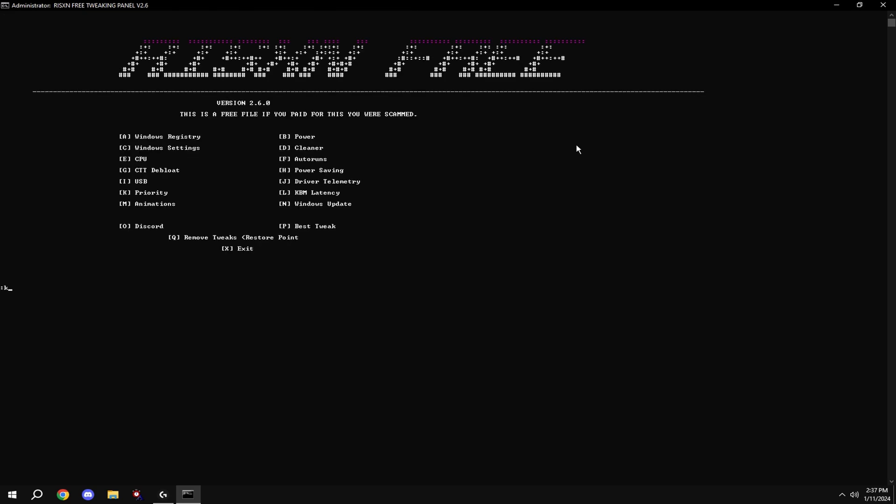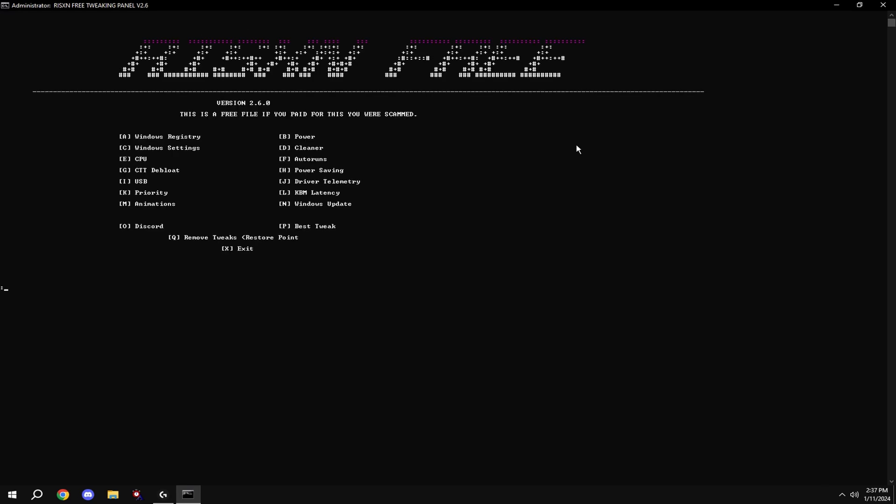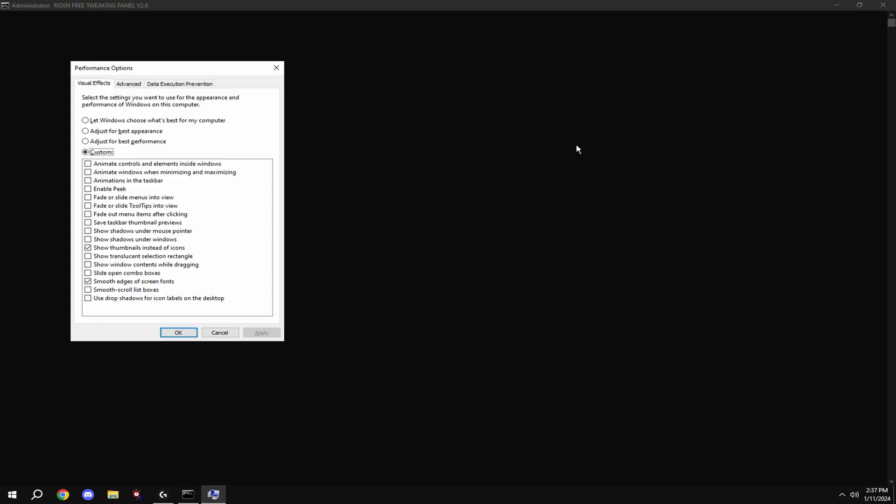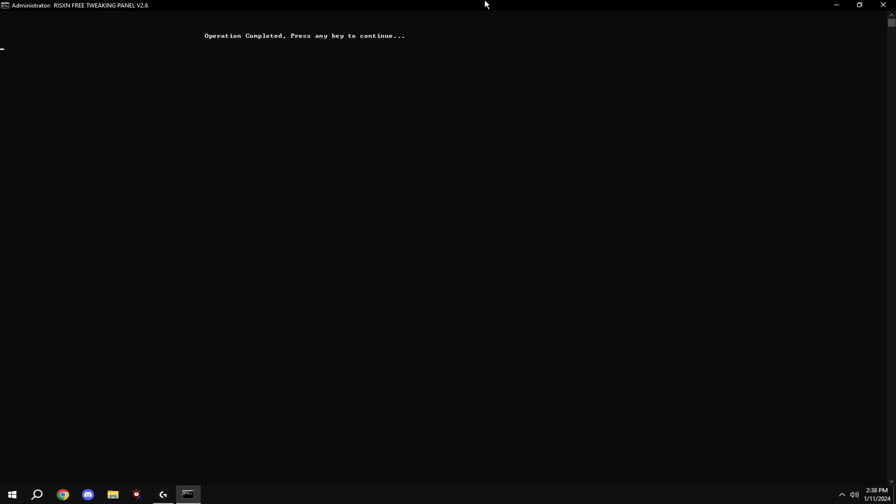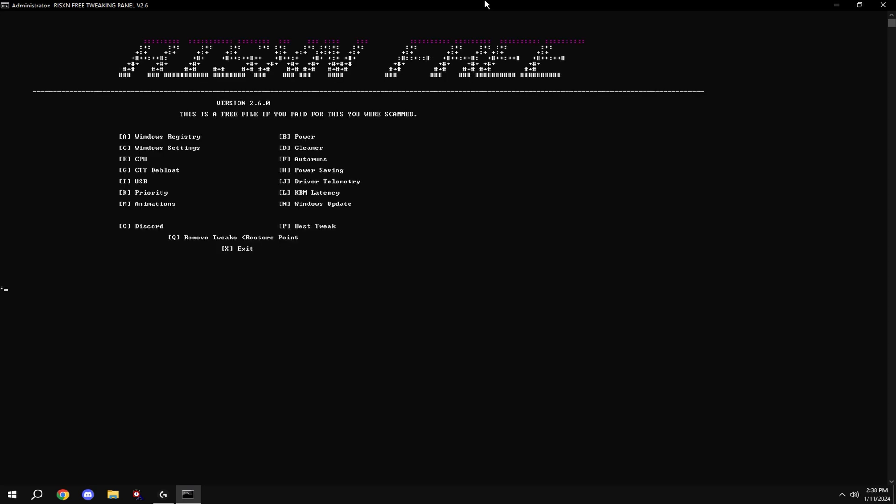Then type in K. Then type in L. And type in M. Copy my settings. Then type in N. And now you're done.